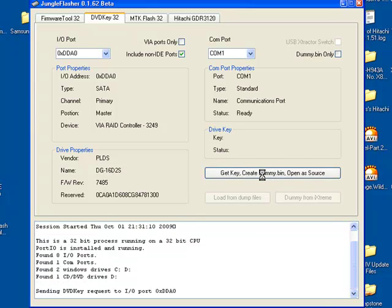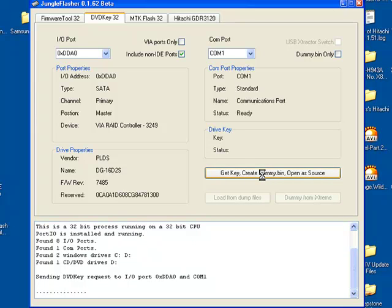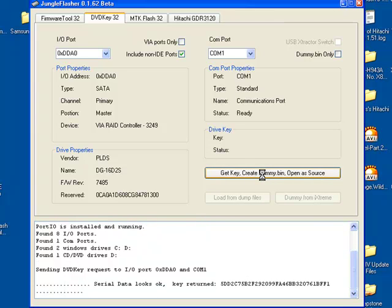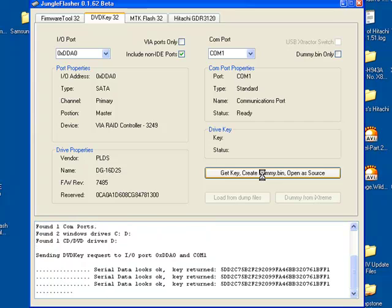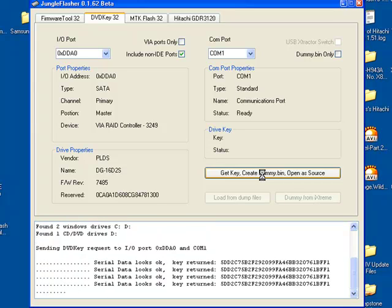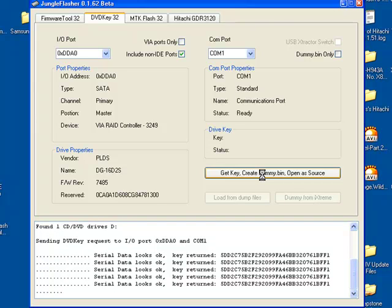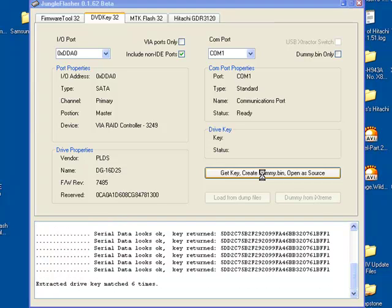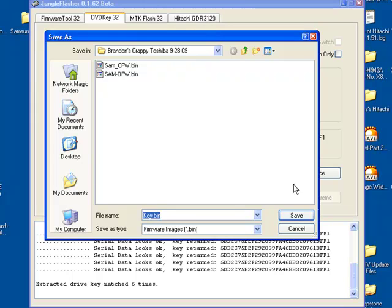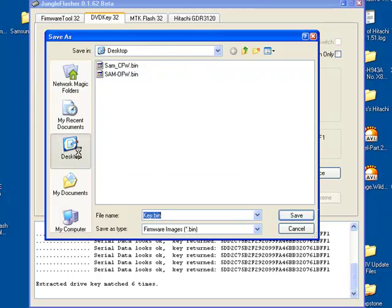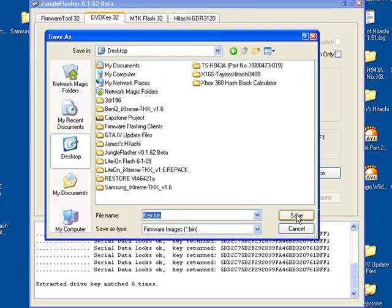This will dump your firmware. There's a bit of hardware protection built into the LitOn drive. That's why you have to touch this point in order to read from the drive. It will ask you to save four files: